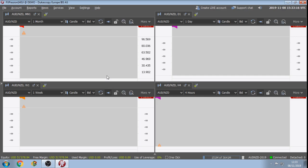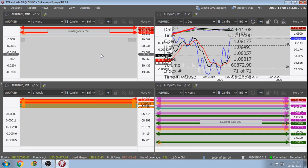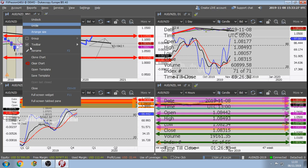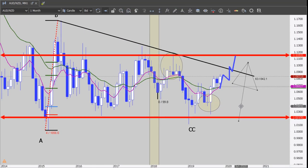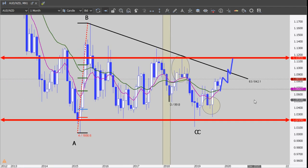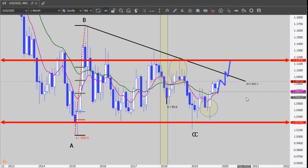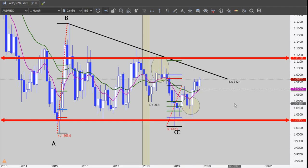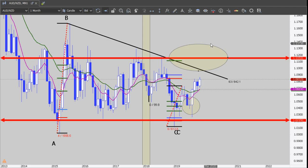AUD/NZD. This pair was a buy, but it's not moving exactly the same way as AUD/CHF - many times they go in opposite directions. On the monthly chart we have a Fibonacci. This market is a mess, it's sideways most of the time. We have a confirmed C and we can draw a Fibonacci of the confirmation. The projected extension is up here.